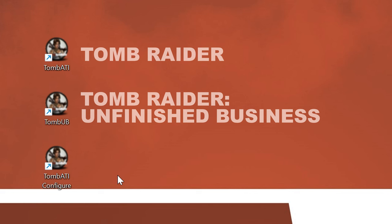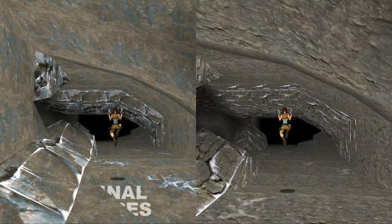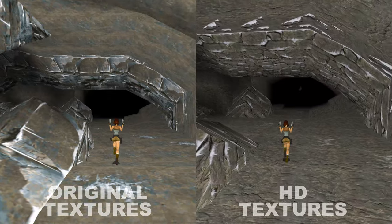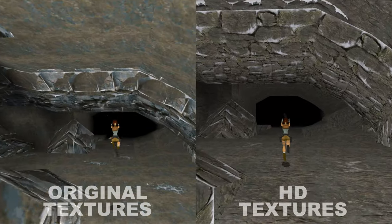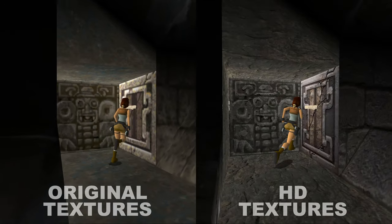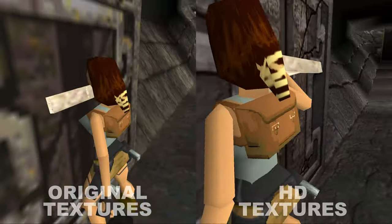Next up, just fire up the game as usual by using the Tomb ATI shortcut on the desktop, and enjoy the higher texture quality in this old MS-DOS title.